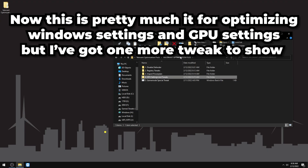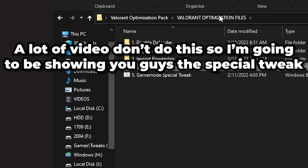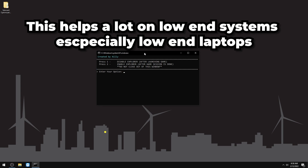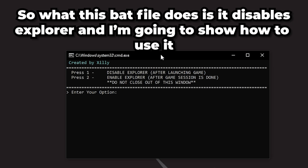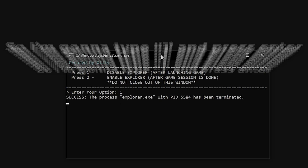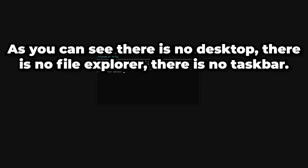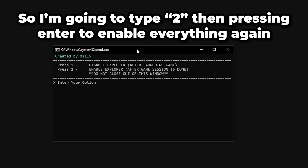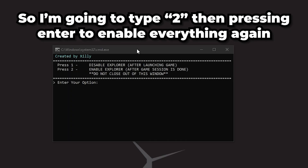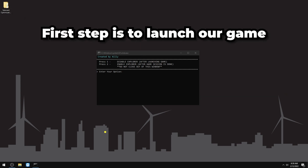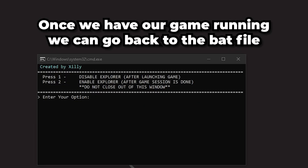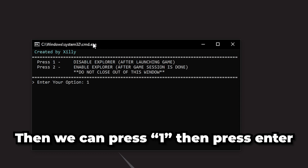Here's a special tweak most videos don't cover: disabling Explorer while your game is launched. This helps tremendously on low-end systems and laptops. In the optimization pack, run the bat file and press 1 then Enter — your desktop and taskbar will disappear, leaving only your open programs. To use it: launch your game first, then Alt-Tab to the bat file, press 1 and Enter, then Alt-Tab back into Valorant. You'll notice a big difference, especially with mouse feel.